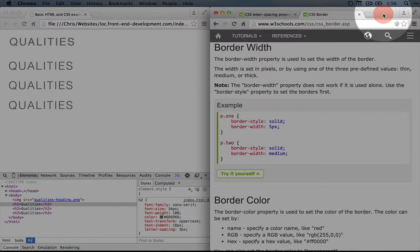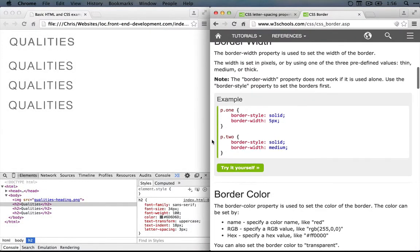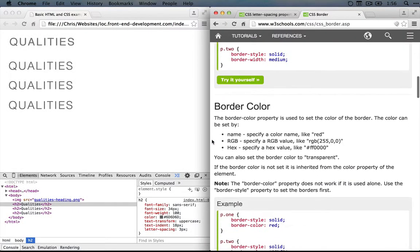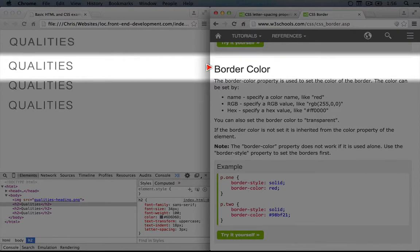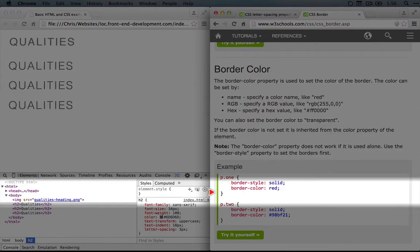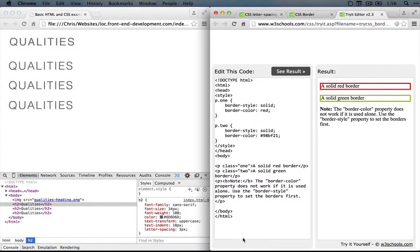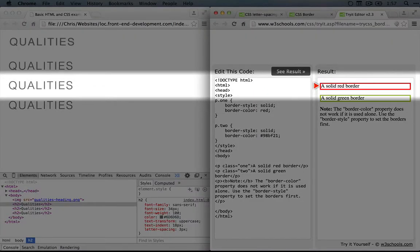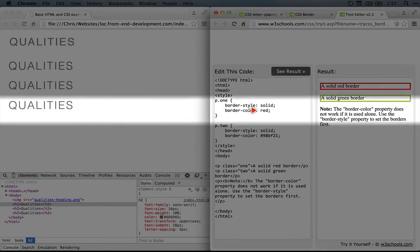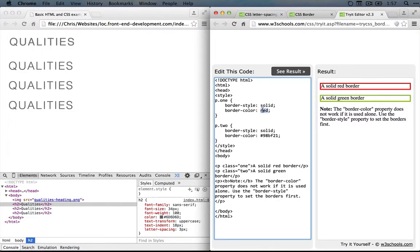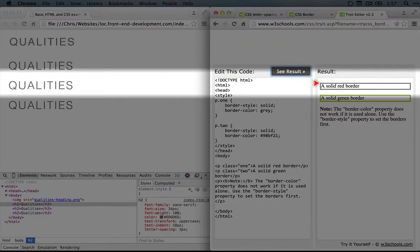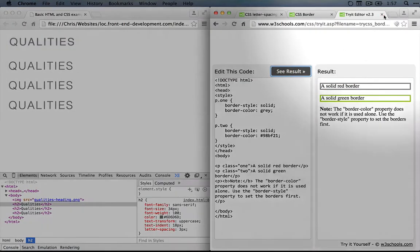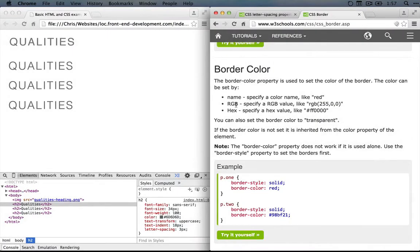So let's exit out of this and go back to the other border styles. I'm going to scroll down. We have border color here, which is one of the things that we need. Let's click the try it yourself. Okay, so you can see we can make a red border or a green border. If we change this to gray, for example, and click see result, we'd get a gray border. Okay, so we almost have what we need. Now we just need to specify the side of the border to display.